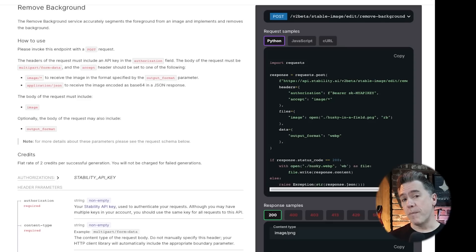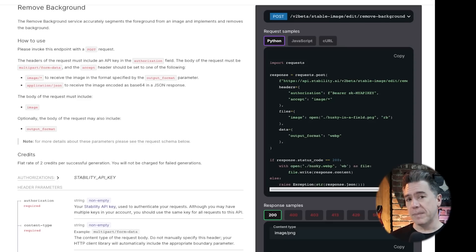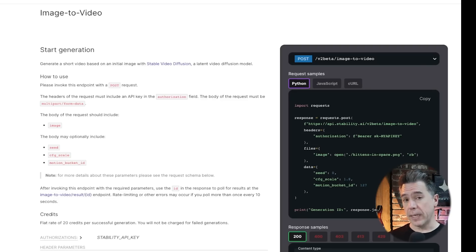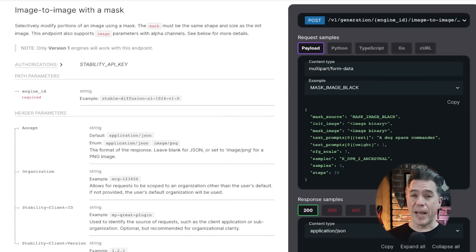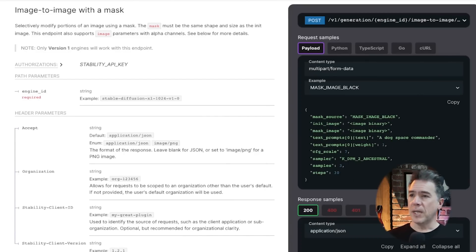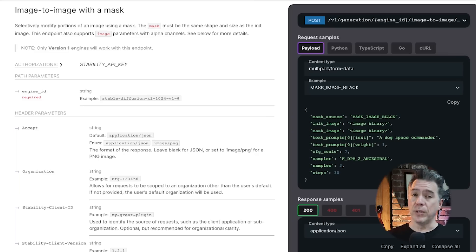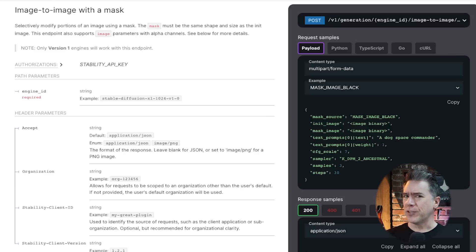We also have a remove background built right in — maybe not the most mind-blowing feature, but definitely a big time saver. Image to video connects directly to Stable Diffusion Video. And for those who love masking tools, we have image to image with a mask, which selectively modifies portions of an image. Apparently now you can do that with an image prompt as well.